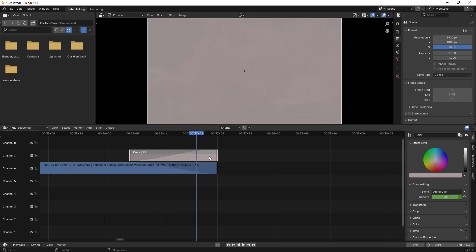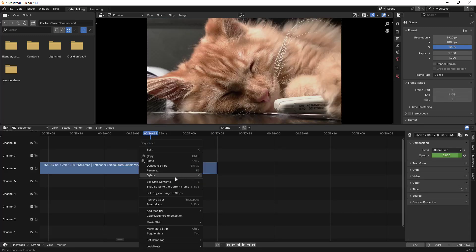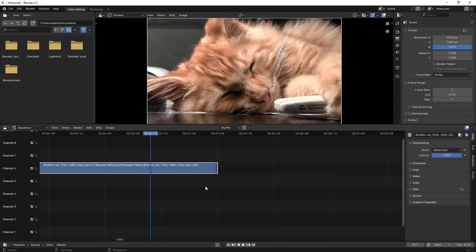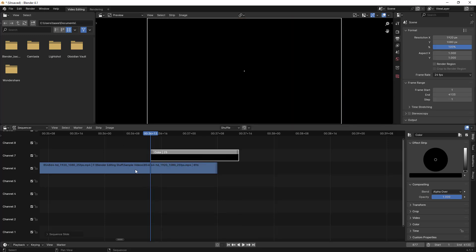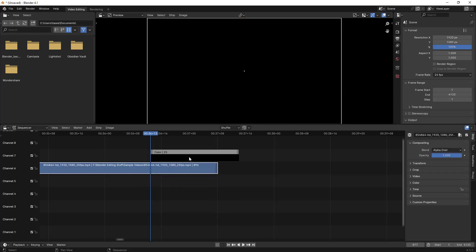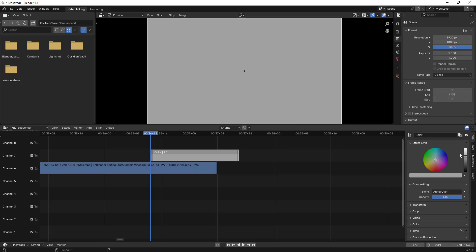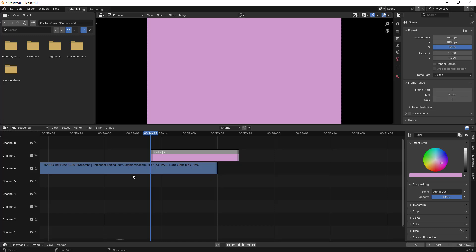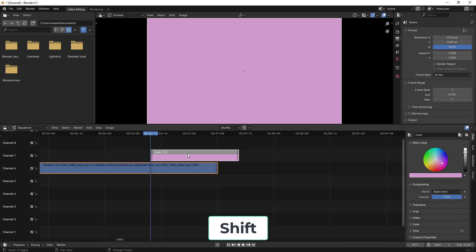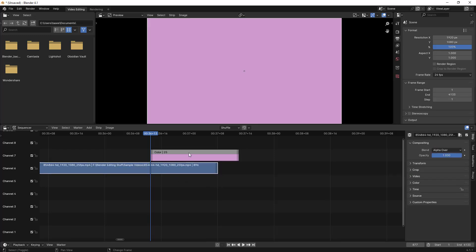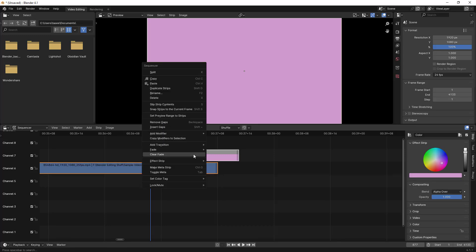Now let me undo everything to show the next method. I'll clear the fade, click on the clip, go to Add and select Color Strip, then move the color strip to the top. Now if you want the color to fade automatically, let me change the color to something different. To add a transition between two clips, select the first clip, then hold Shift and select the next clip, then right-click.